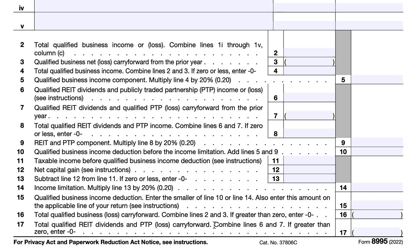This completes our review of IRS Form 8995 Simplified Computation. If you want to read step-by-step instructions, we've written an article — simply go to teachmepersonalfinance.com and type in IRS Form 8995. If you like our videos, please subscribe to our YouTube channel. If you like our articles, please subscribe to our newsletter. And as always, if you have any questions, comments, or concerns, please post them in the comments section.